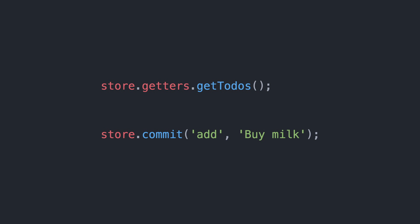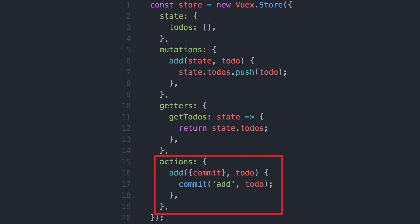Now, there's one more thing about Vuex that confuses most people when they try it for the first time, which are actions. Actions basically act as a wrapper method for mutators, which means that components call actions and actions call mutators.